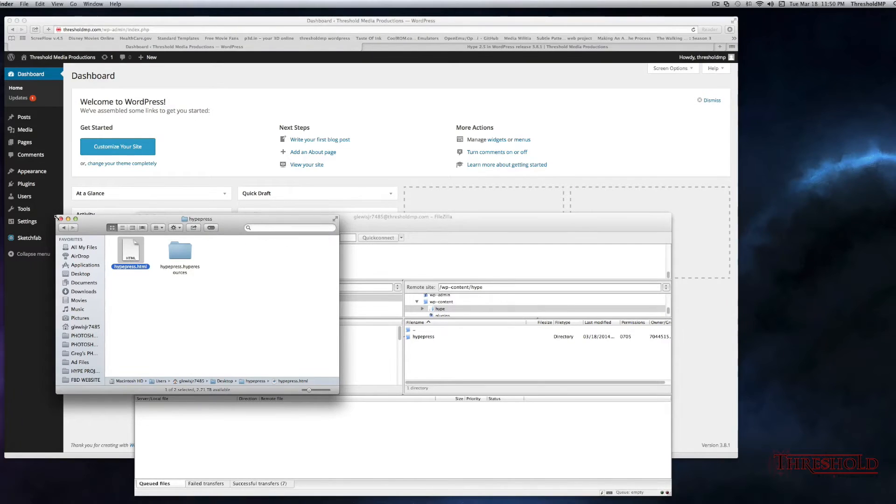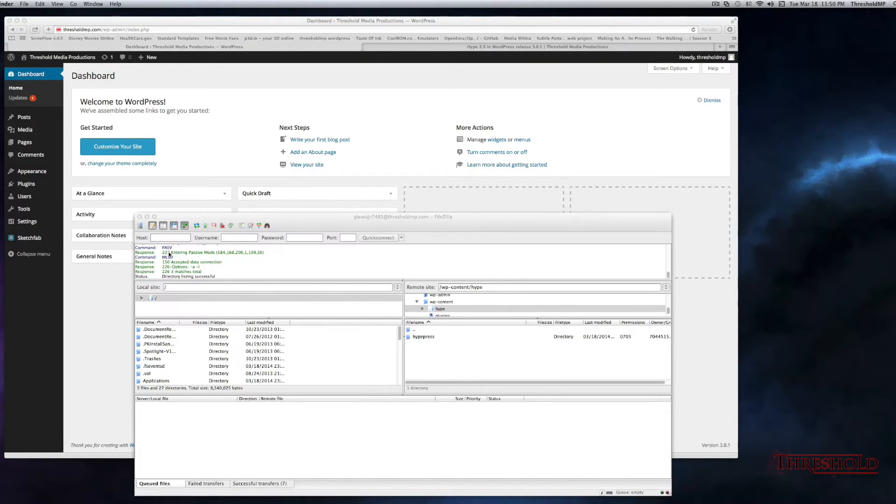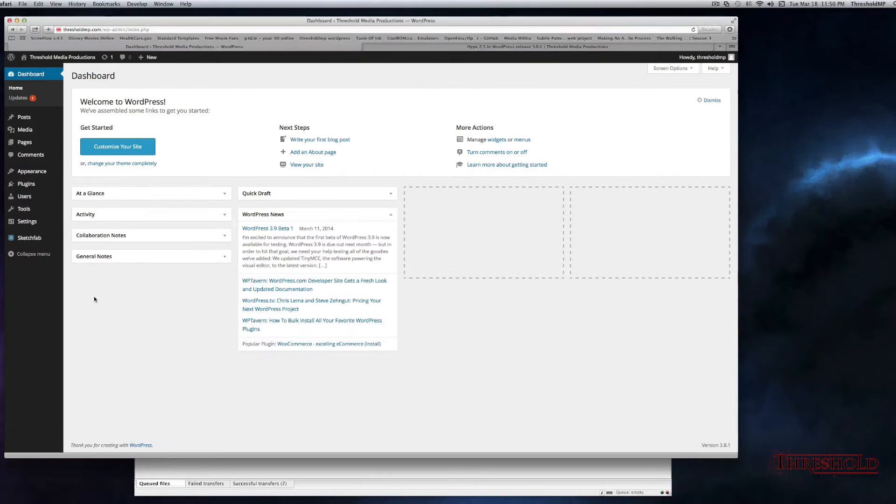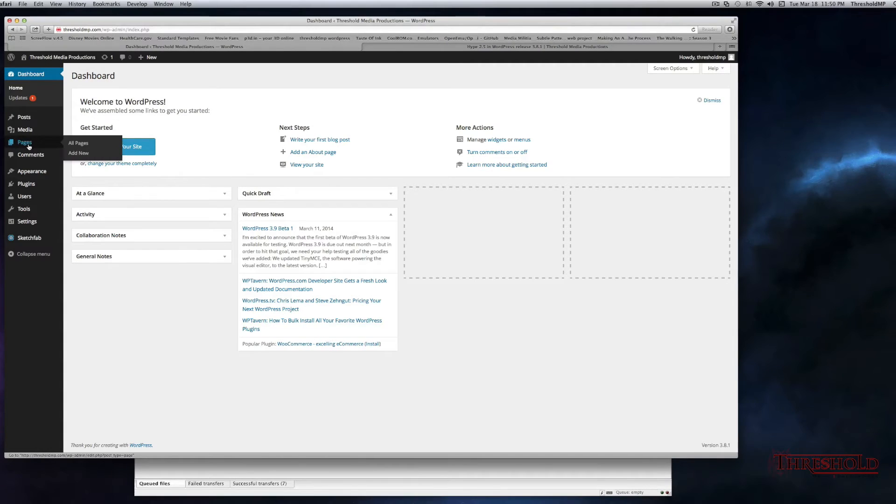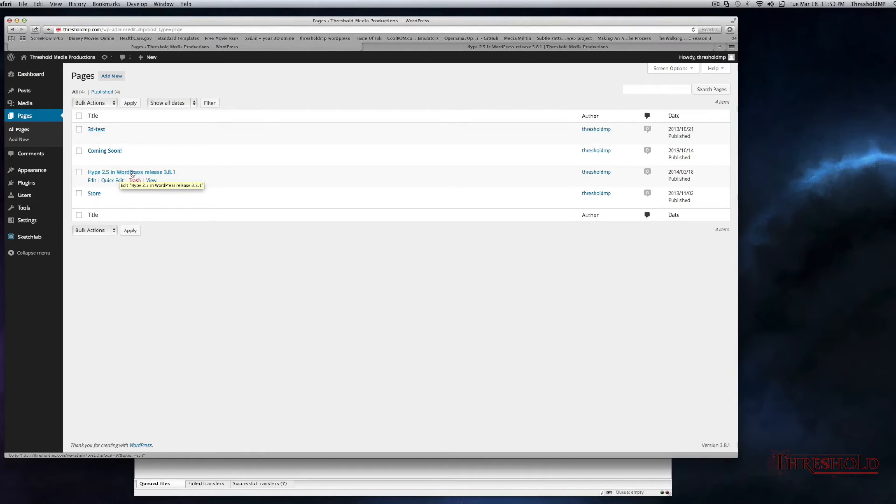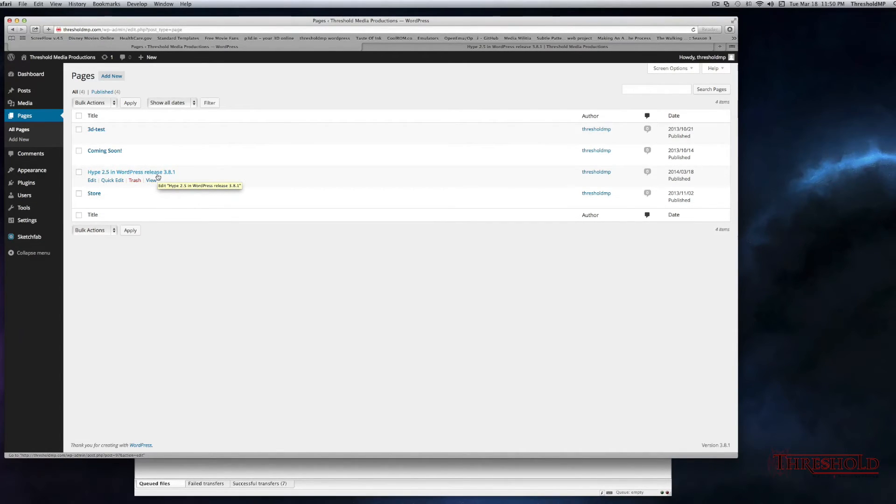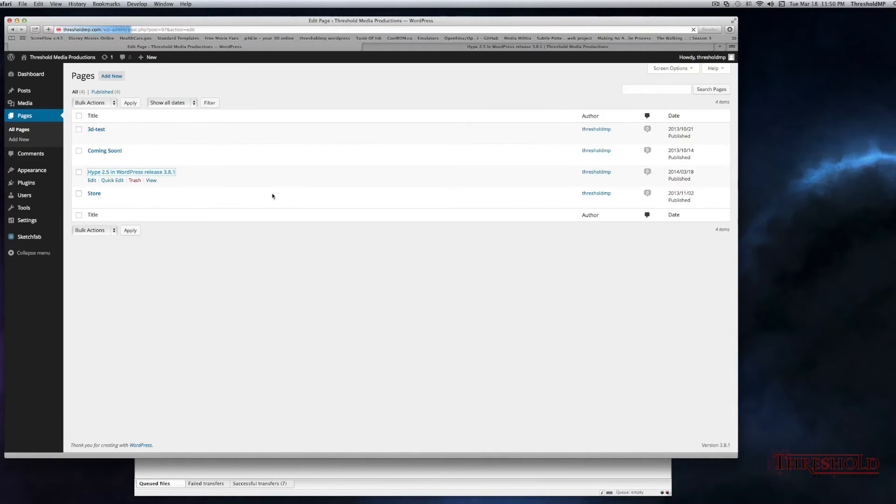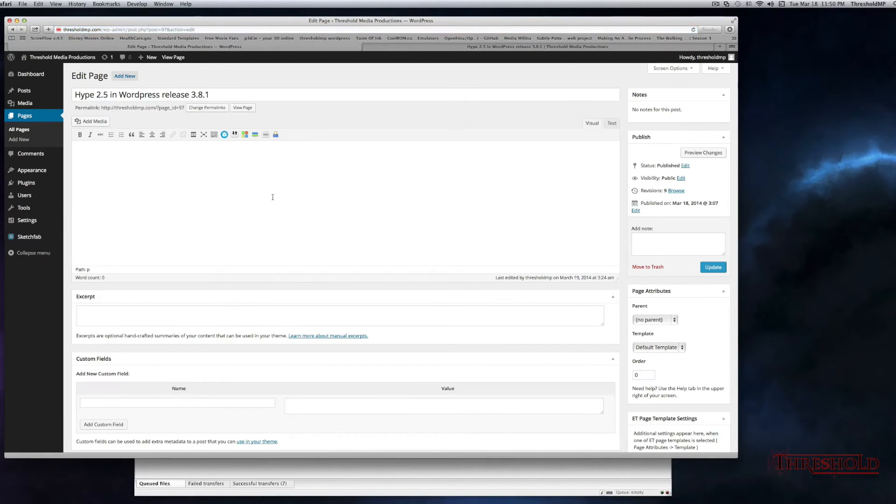Okay, next you want to do is navigate over to your website. I've created a page for this, so we'll head over to our pages, and we'll go to the page that we want to look for, which is, for me, it's Hype 2.5 and WordPress Release 3.8.1, which is the latest release of WordPress.